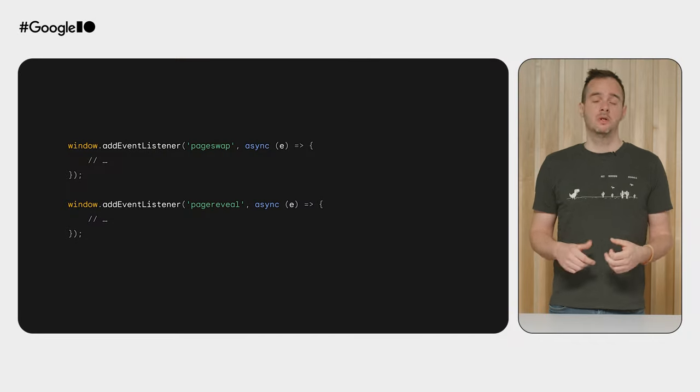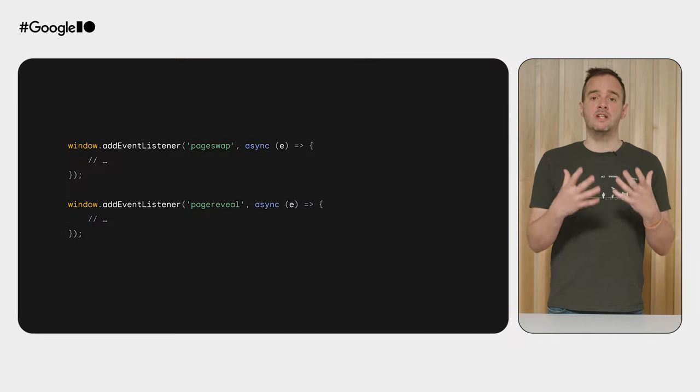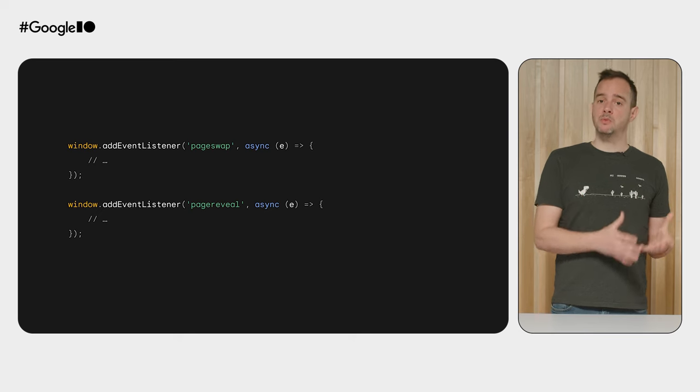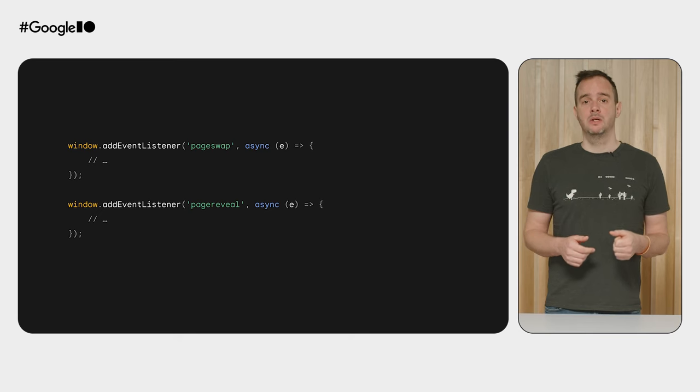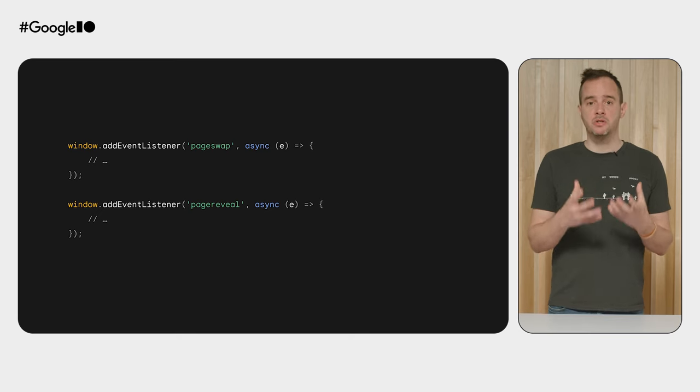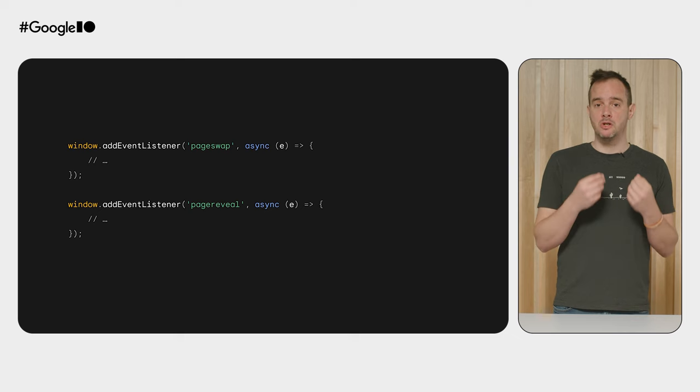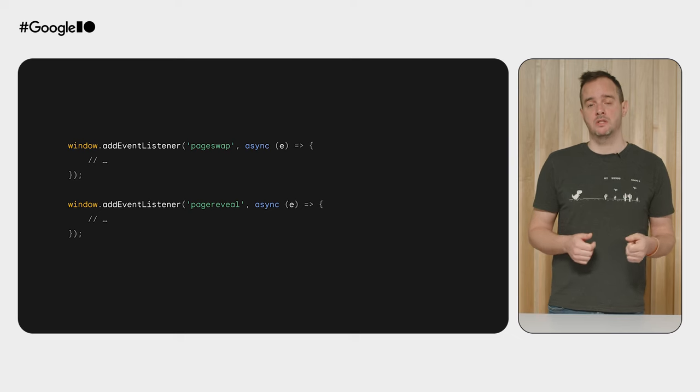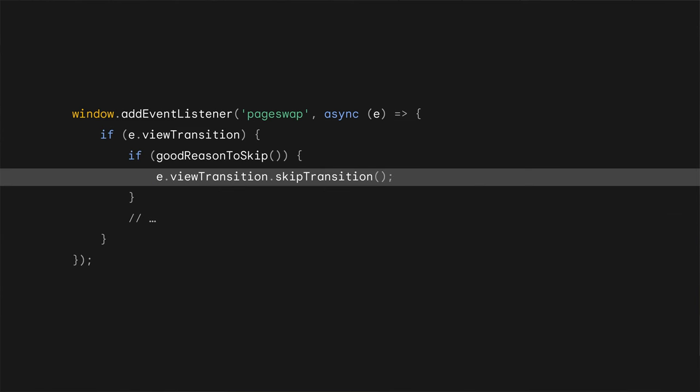When navigating from one page to the other, you may want to customize the view transition depending on which page you're coming from or which page you're going to. To do this, we've shipped two new events that you can hook onto: pageswap and pagereveal. In both events, you get the opportunity to take action based on the URLs of the old and the new pages. In these events, you also have access to the view transition object. If you want, you can decide to skip the view transition here altogether.